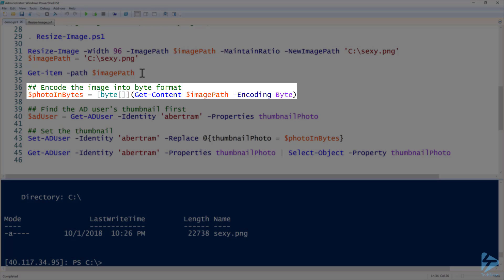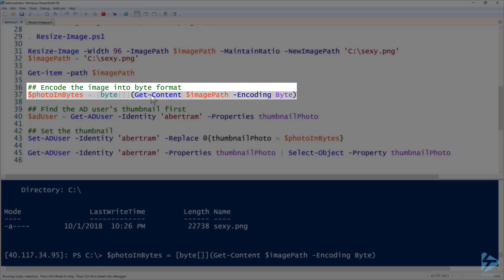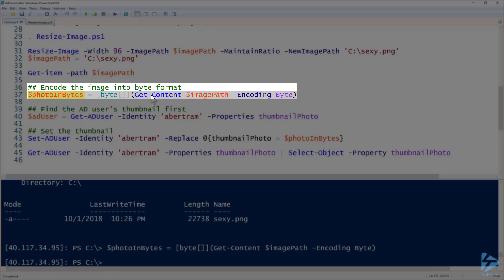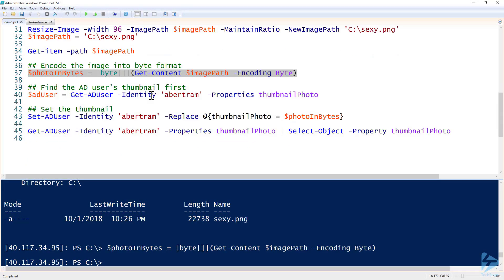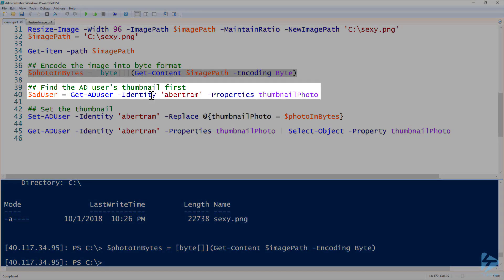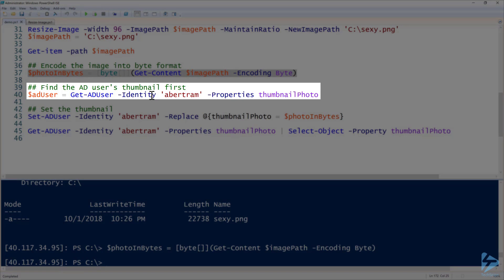Next up we need to encode that image into a byte array. We can do that by getting out the raw contents and encode it in byte, then we will assign that to a variable called photo in bytes. We are essentially just getting that representation of the image in byte code format.